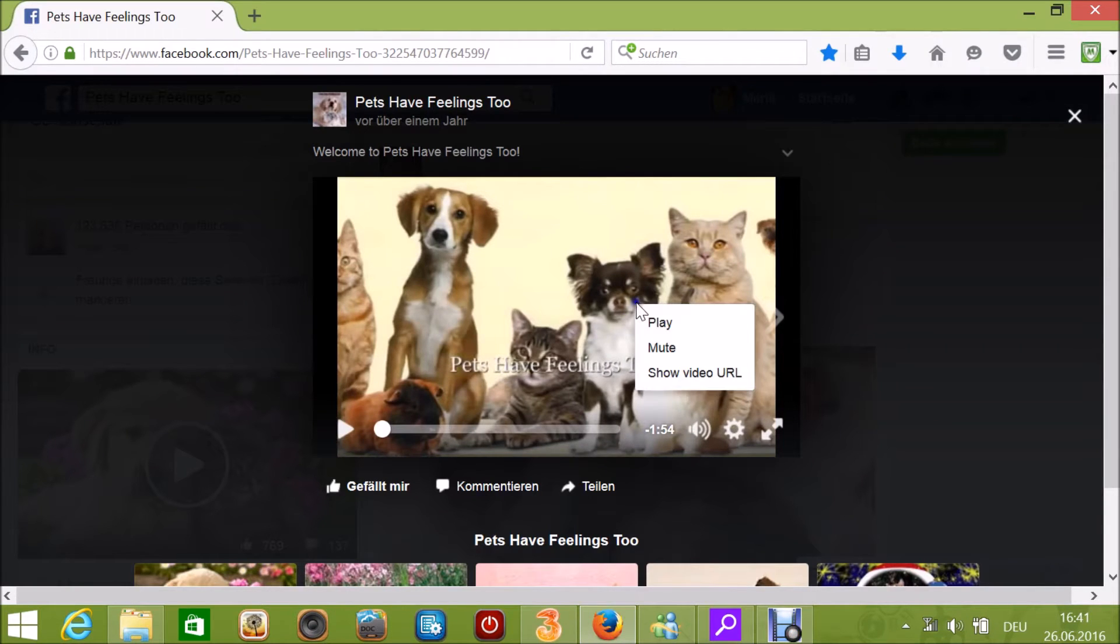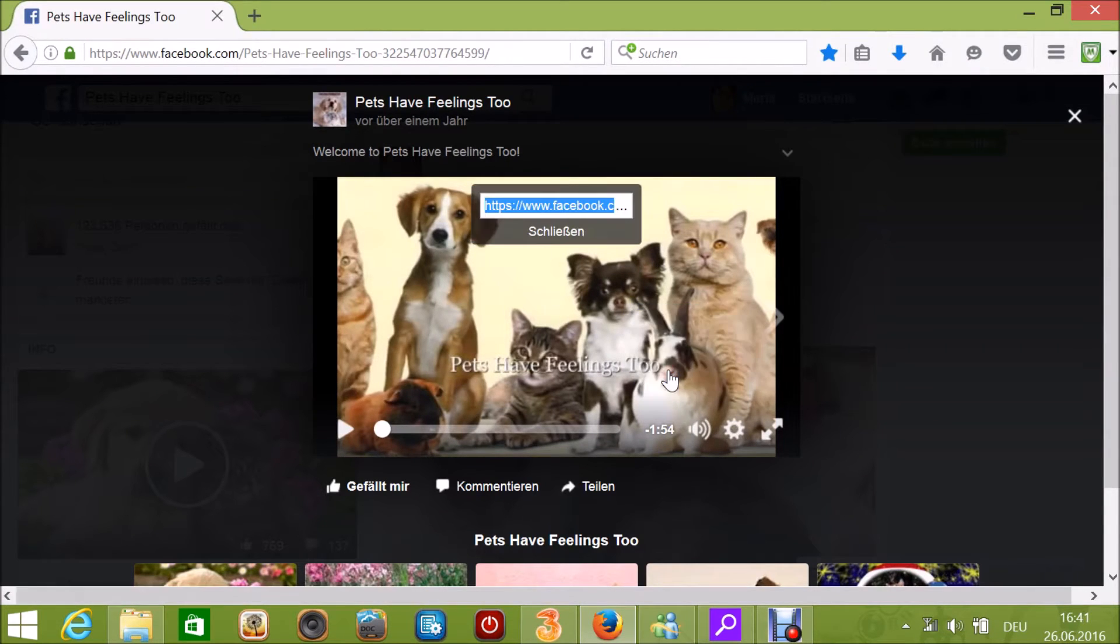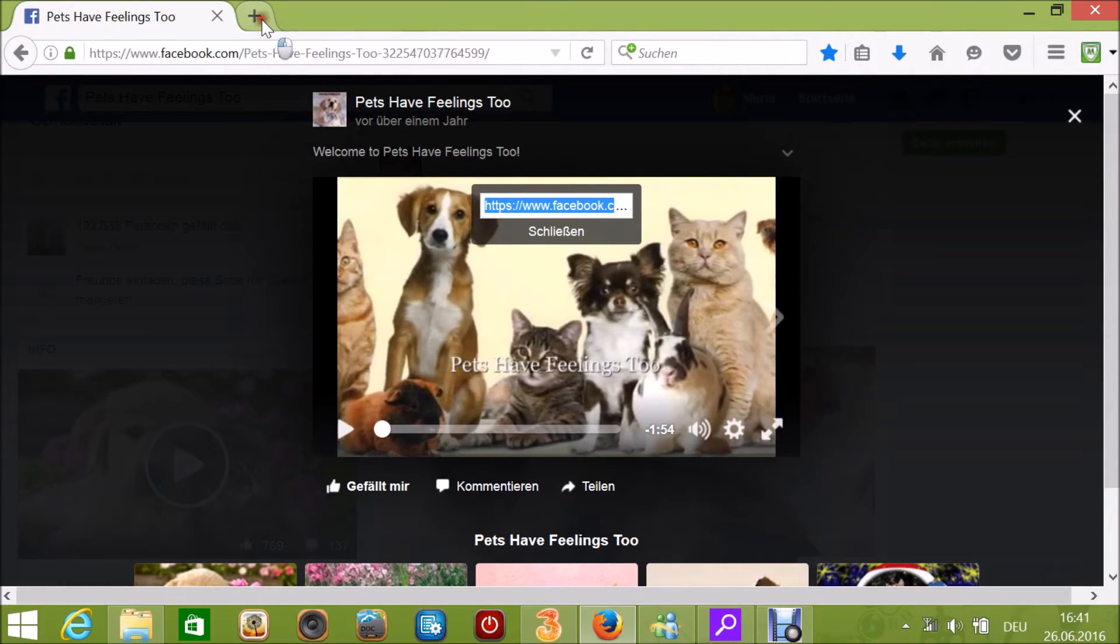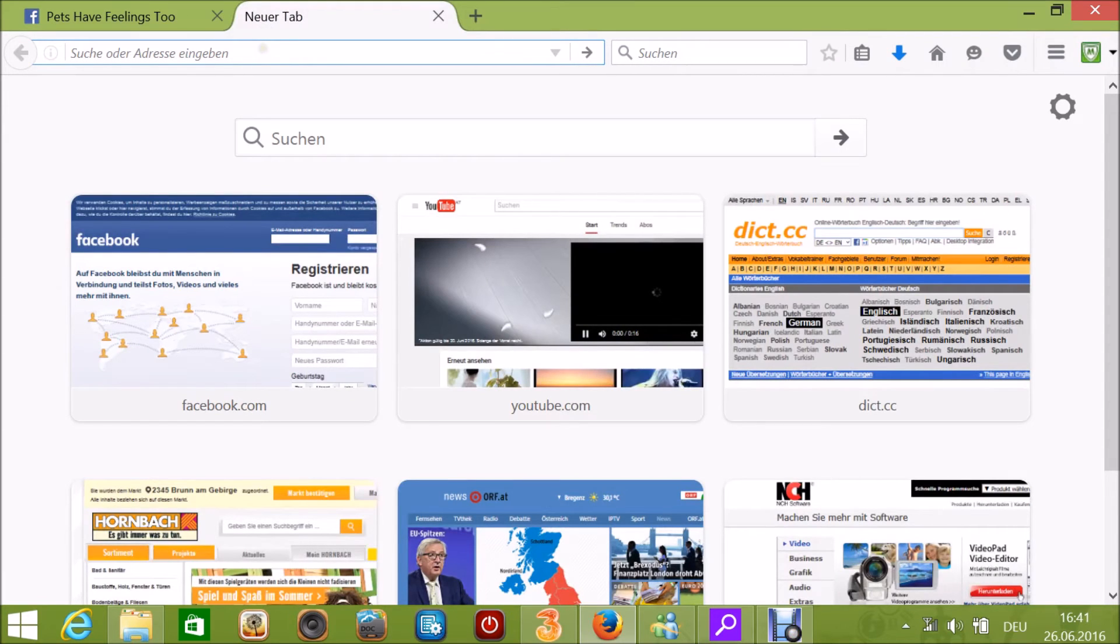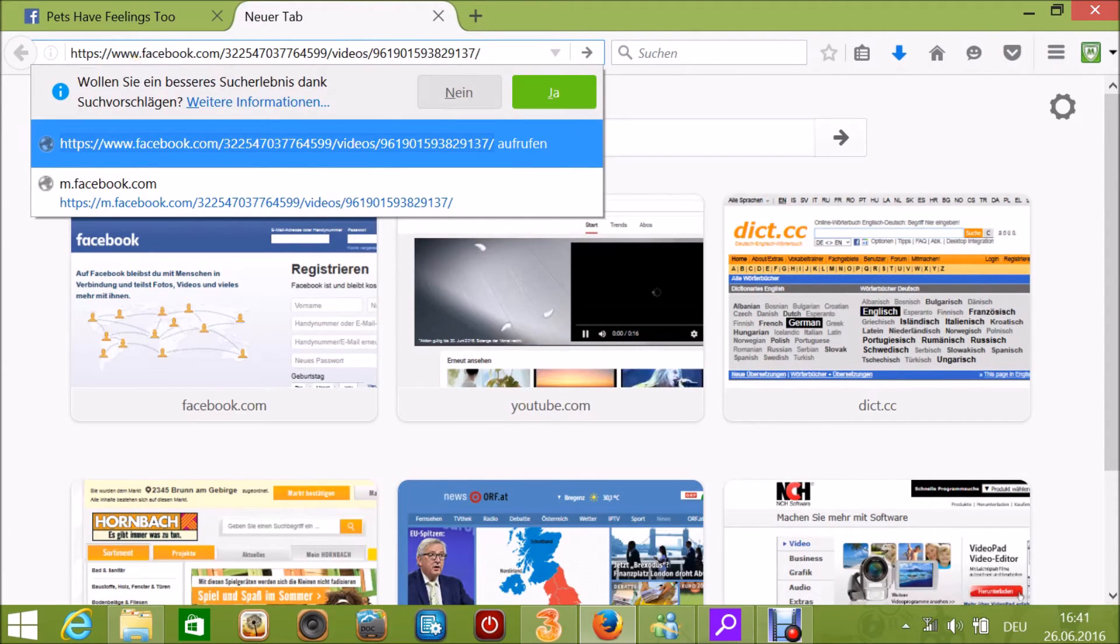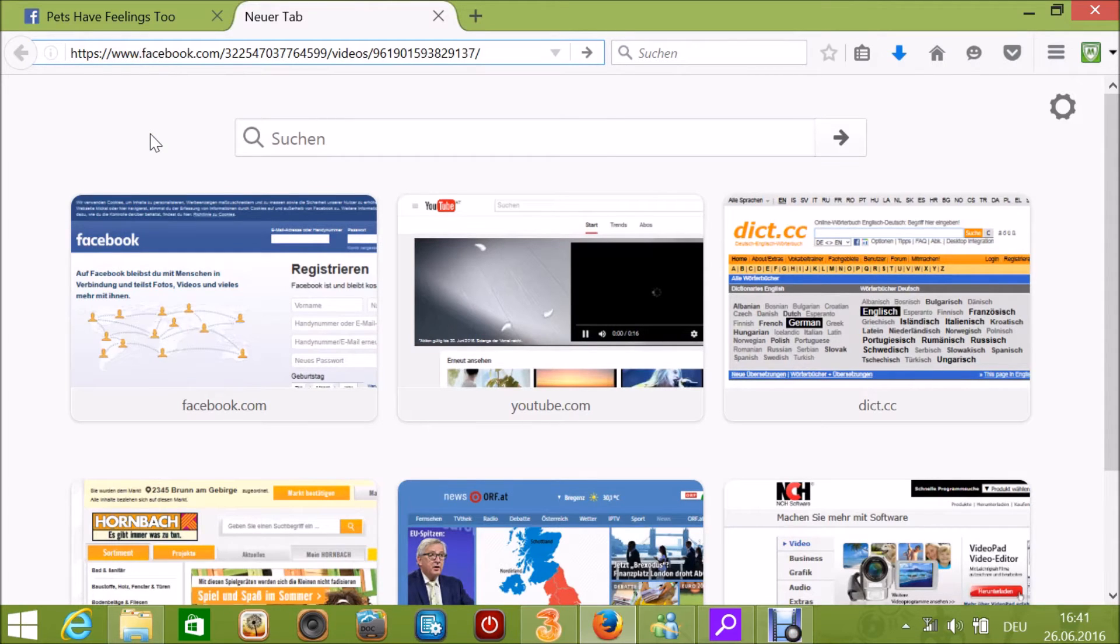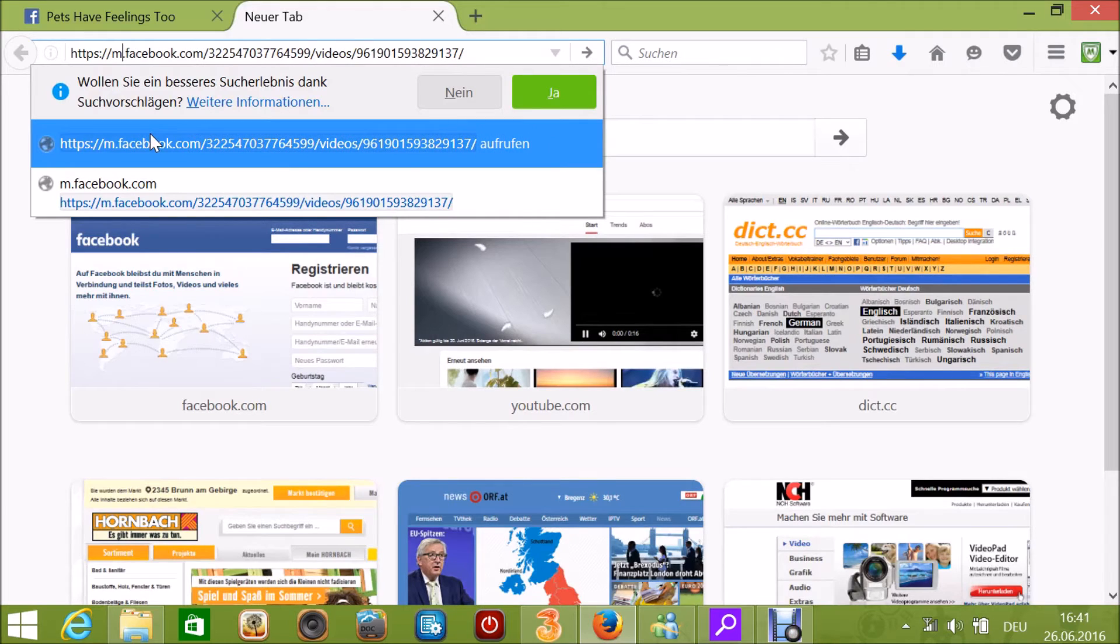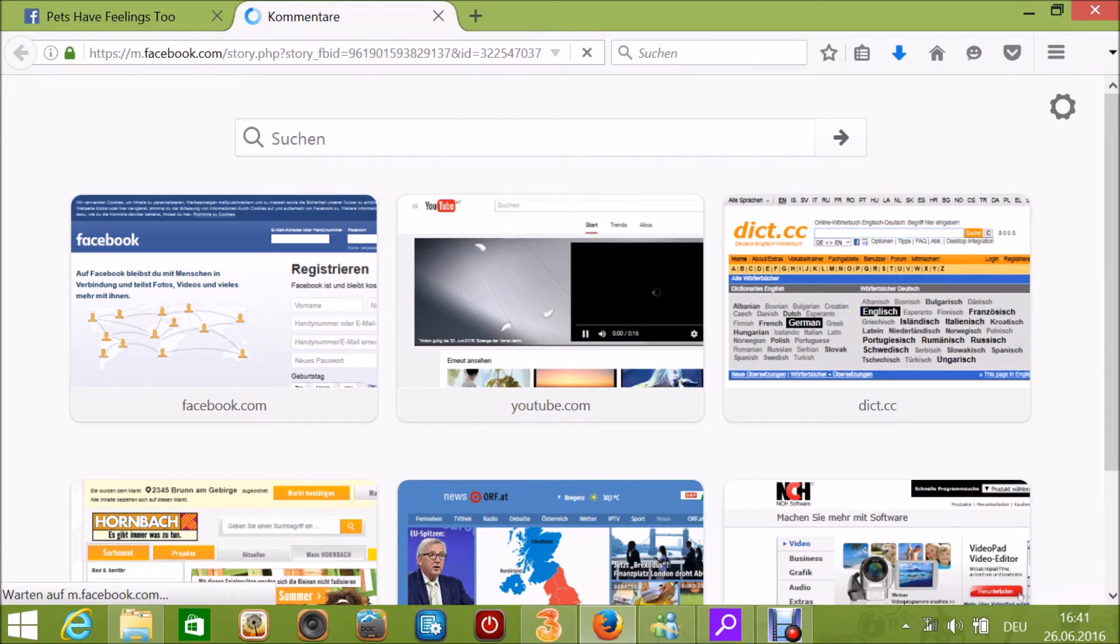Then right-click, select 'Show Video URL,' and copy the URL. Open a new window, paste the URL, and now remove the 'WWW' and replace it with 'M.' Press enter.